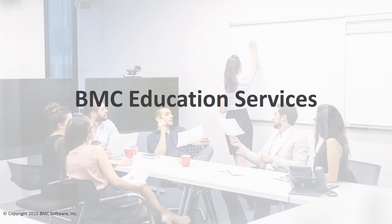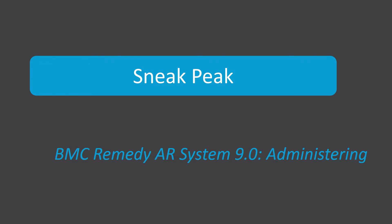Welcome to BMC Education Services. Here's a sneak peek of BMC Remedy AR system administering.